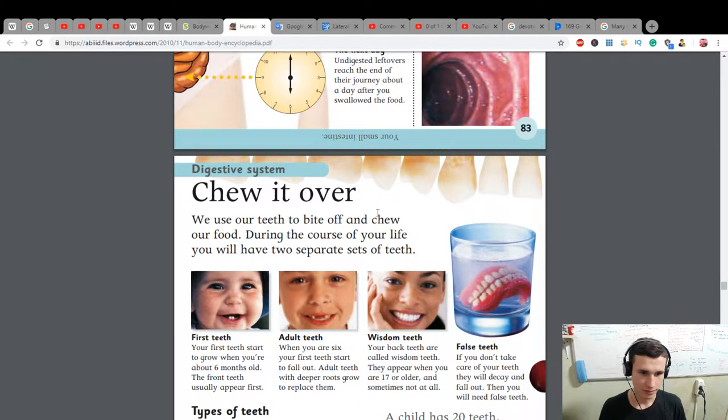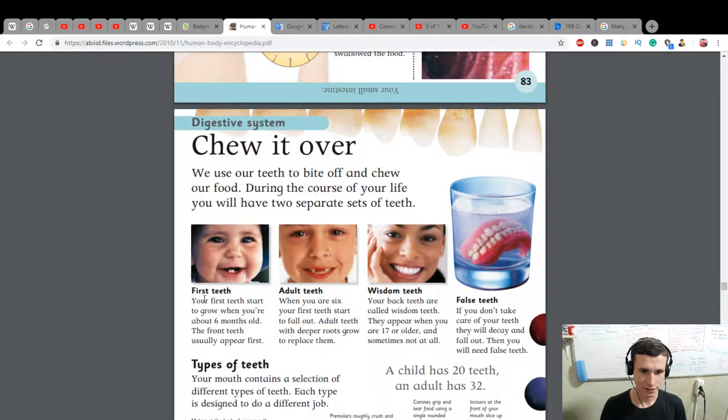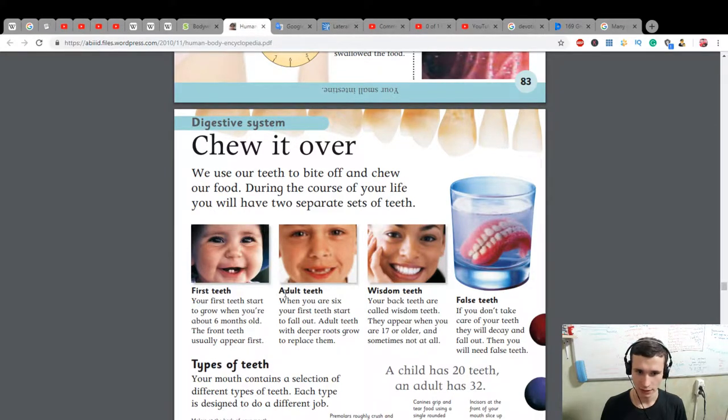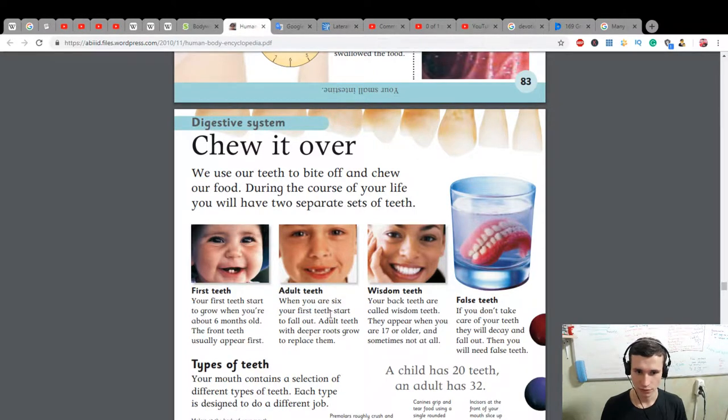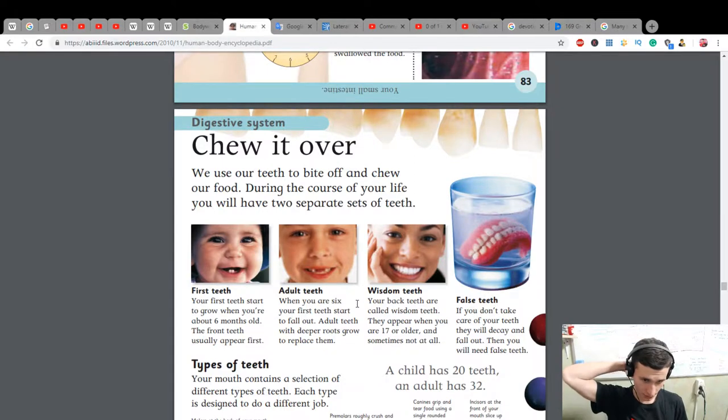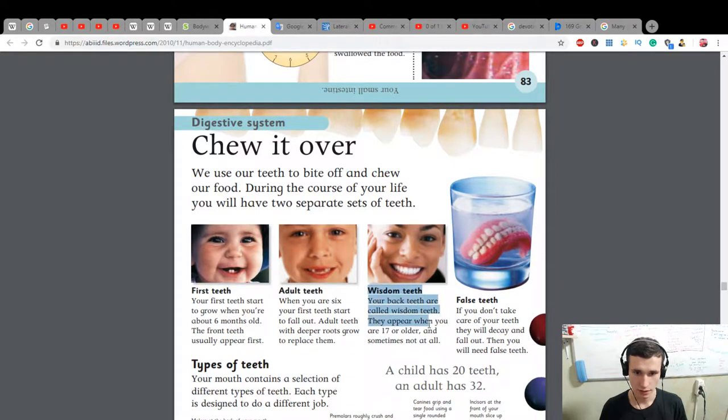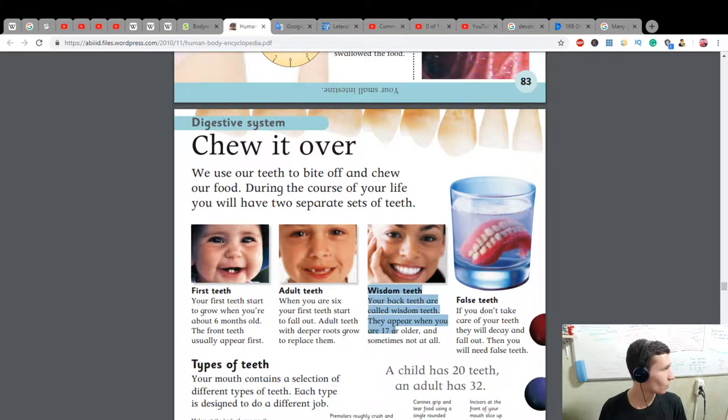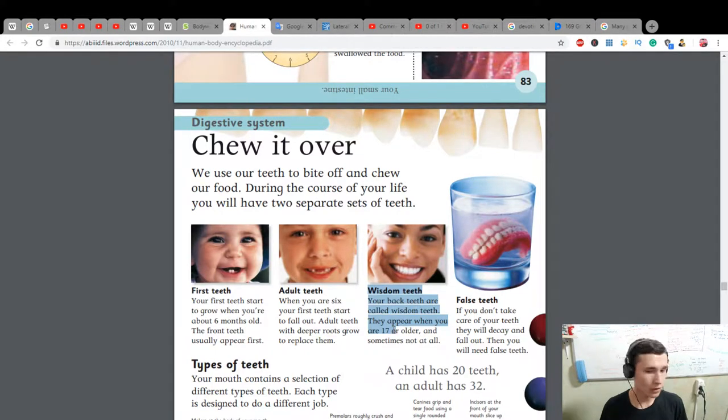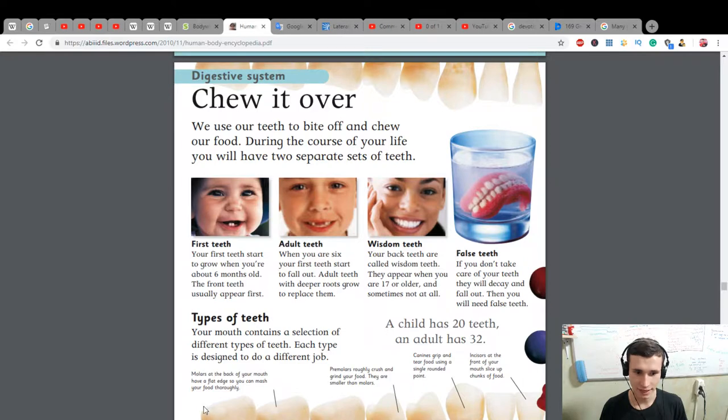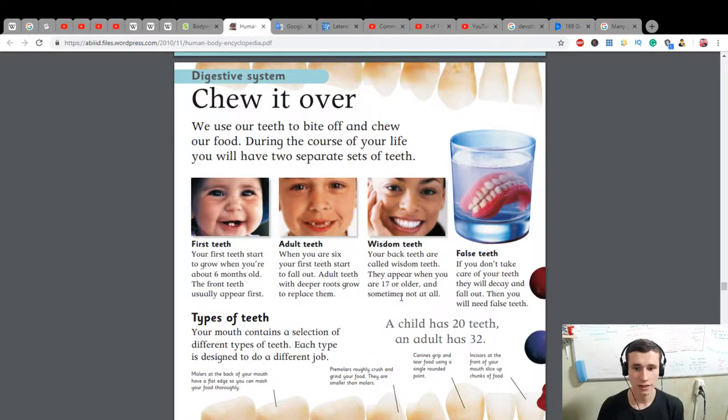First teeth: your first teeth start to grow when you are about six months old. The front teeth usually appear first. Adult teeth: when you are six, your first teeth start to fall out. Adult teeth with deeper roots grow to replace them. Wisdom teeth: your back teeth are called wisdom teeth. They appear when you are 17 or older, and sometimes not at all. False teeth: if you don't take care of your teeth they will decay and fall out, then you will need false teeth. A child has 20 teeth.